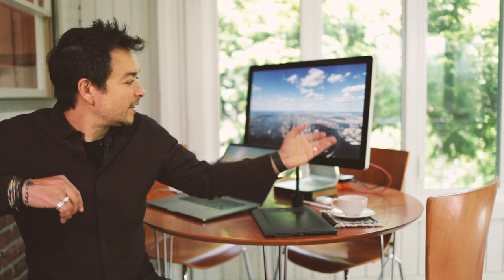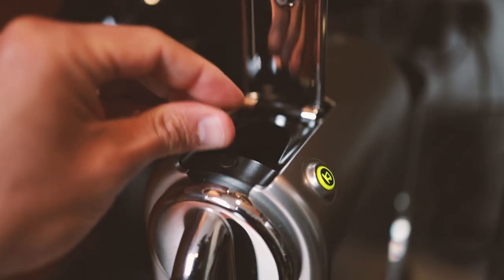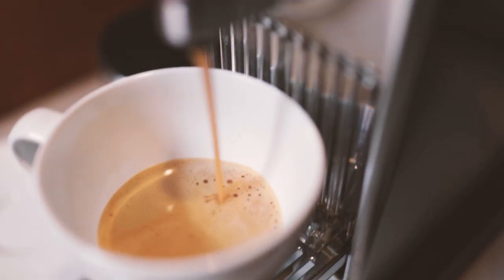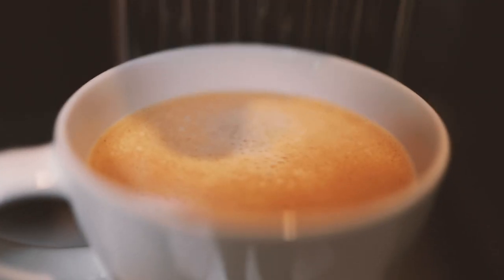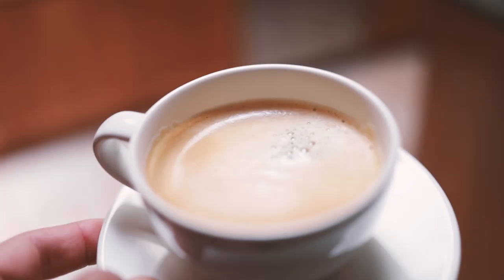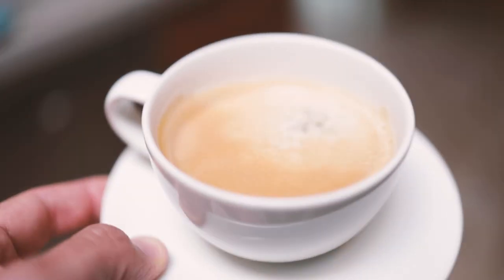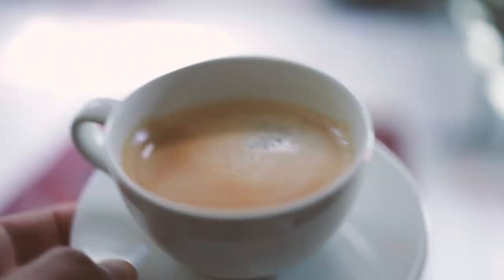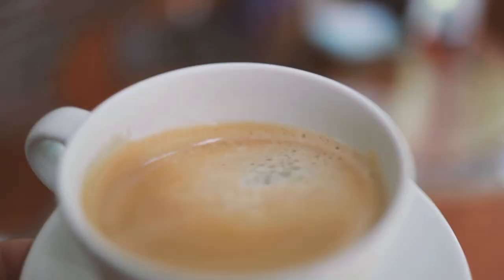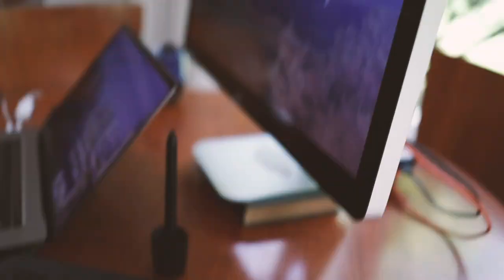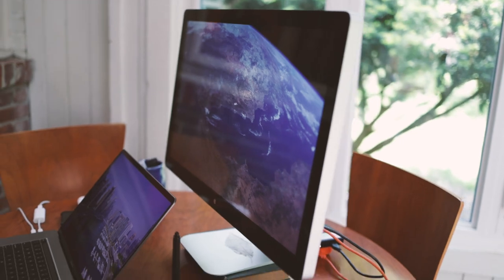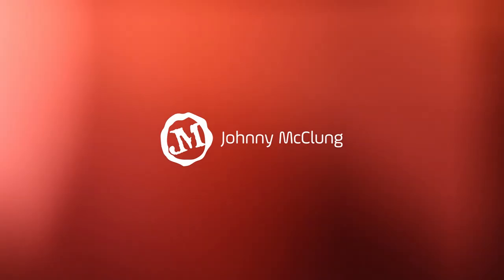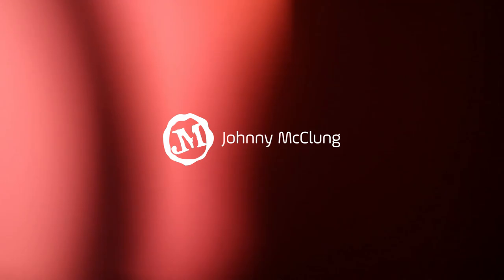I wanted to tell you guys a story today about a great dear friend of mine, the Apple 27-inch Thunderbolt display.